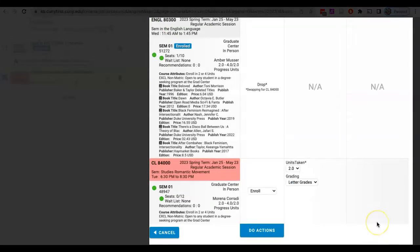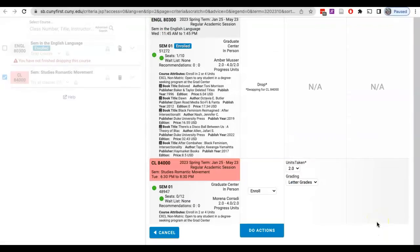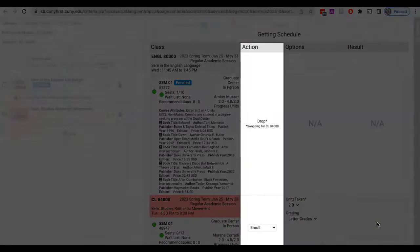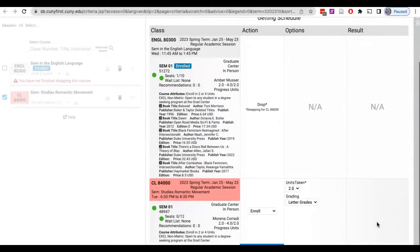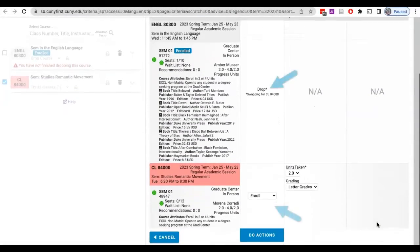On the next screen in the schedule results panel, see the actions column to verify that the correct actions are listed for the correct courses.